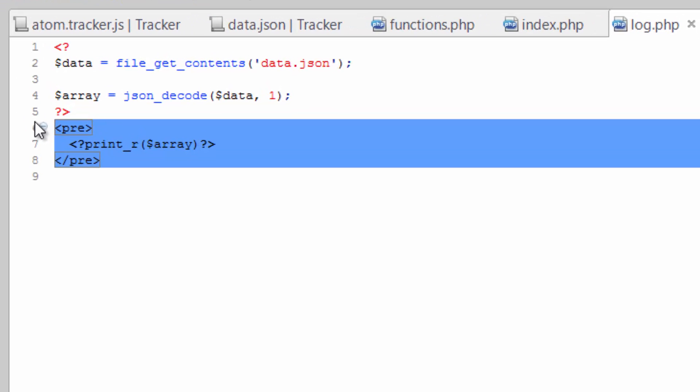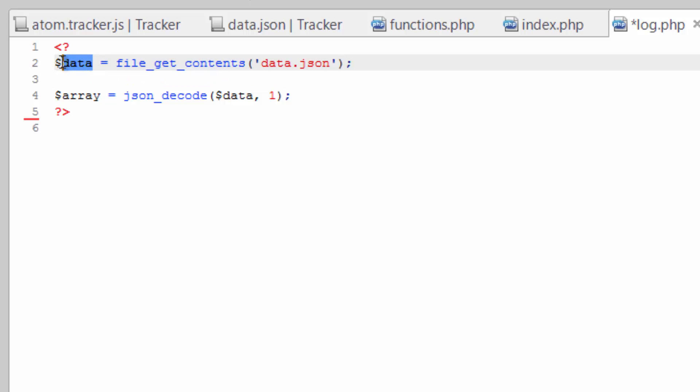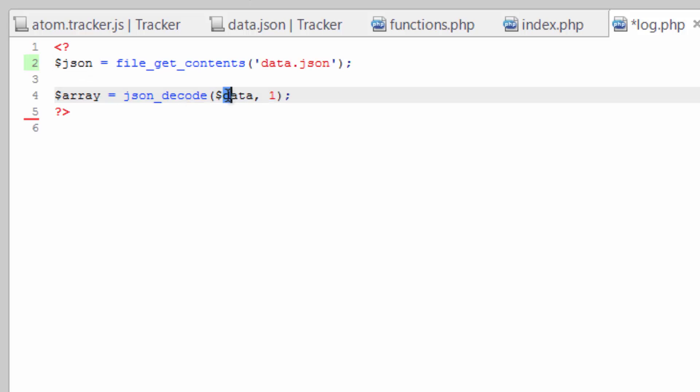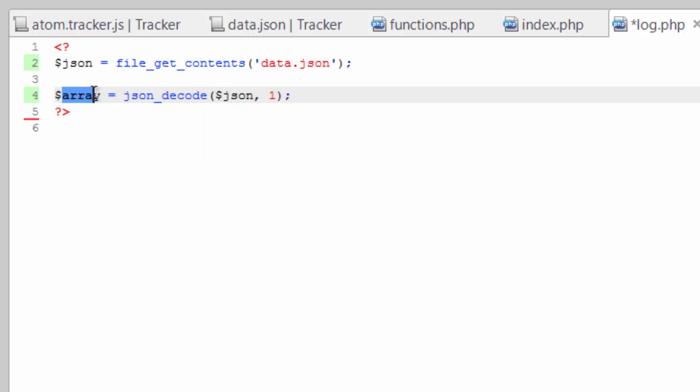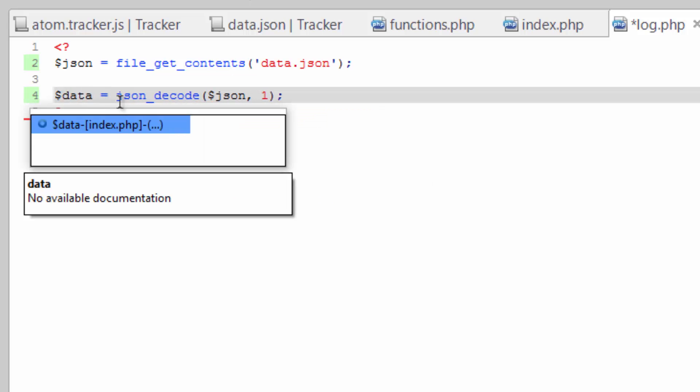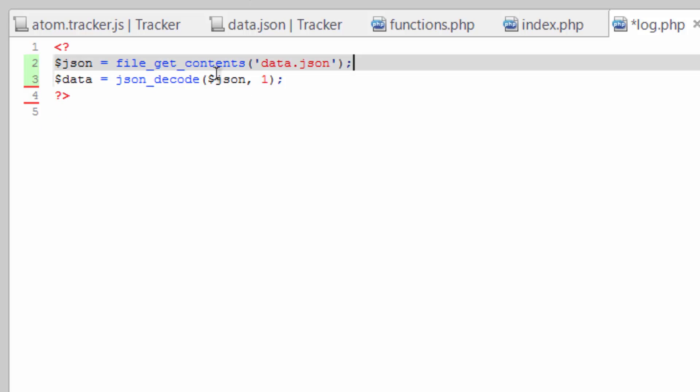I'm actually gonna change these here really quick. So instead of data, call this JSON. Change that here too. And then instead of array, call this data. Really that's just for consistency across the project and what's up on GitHub.